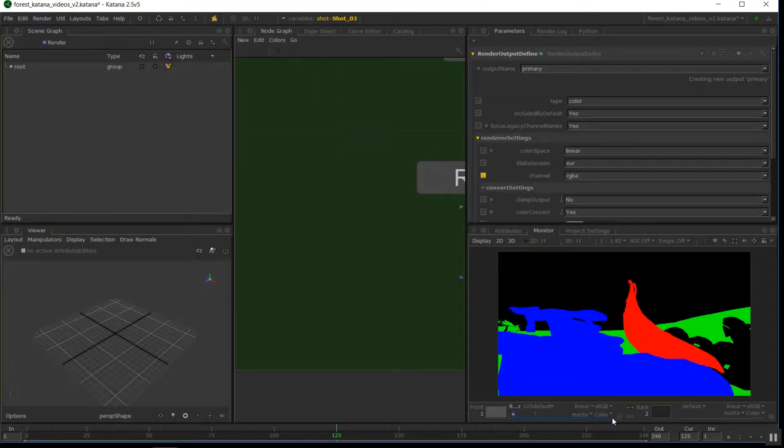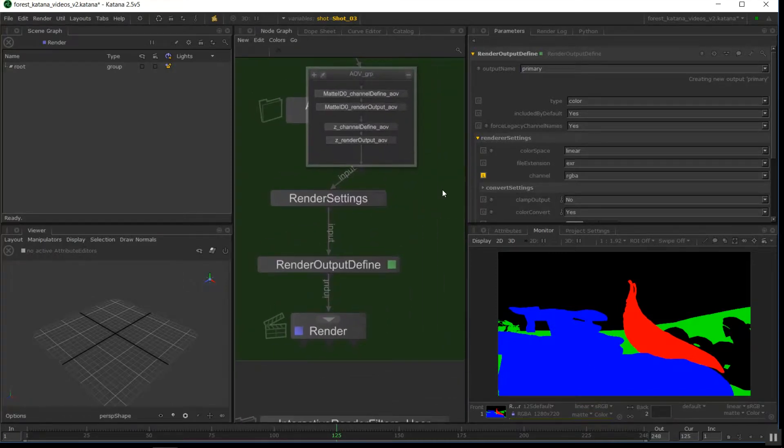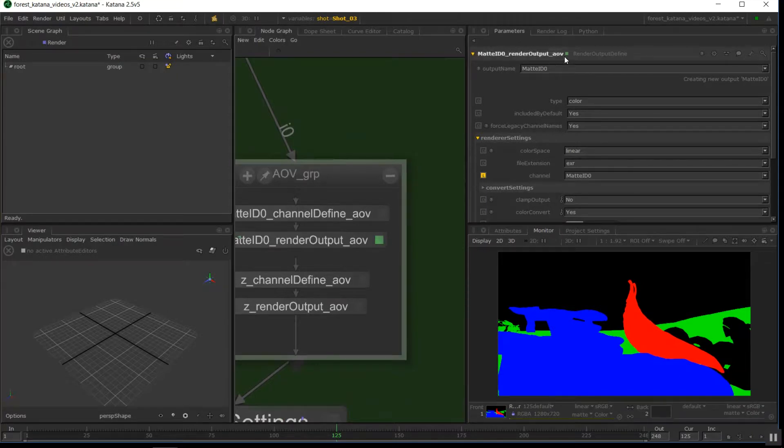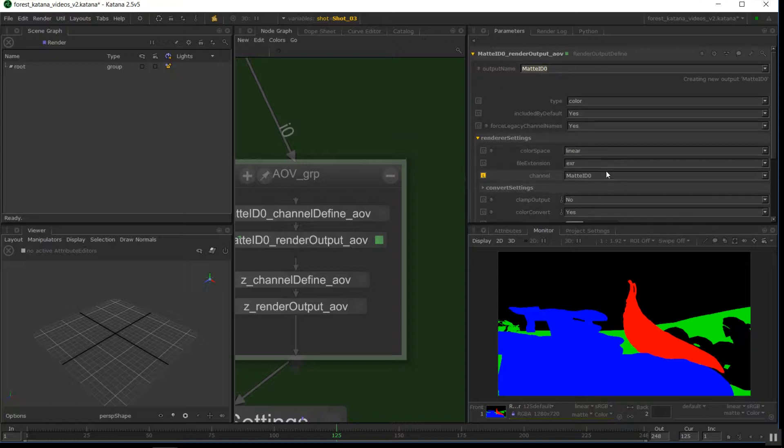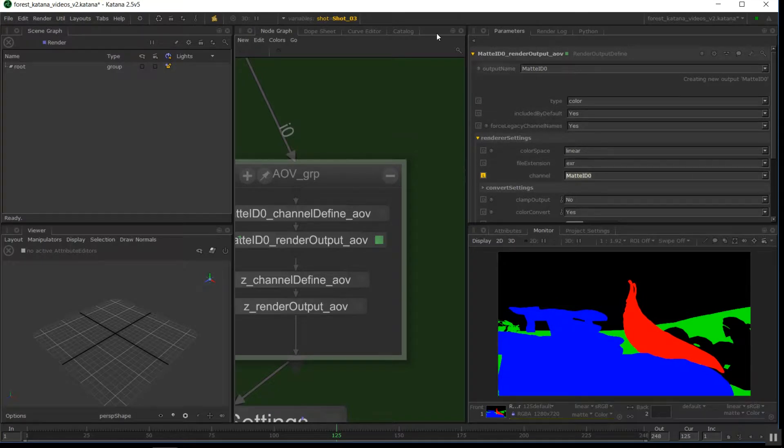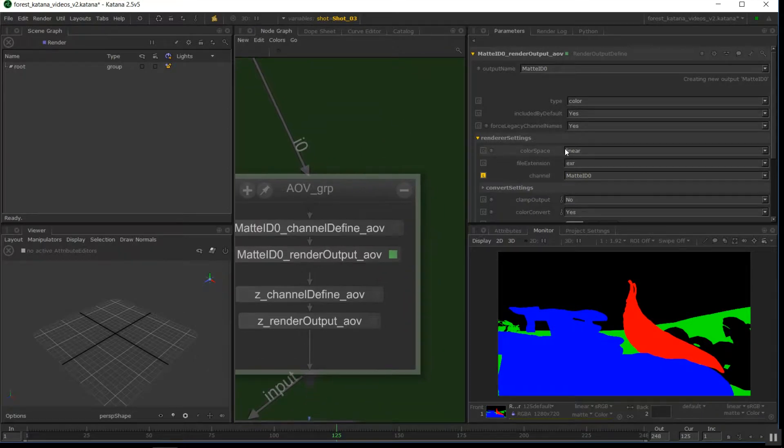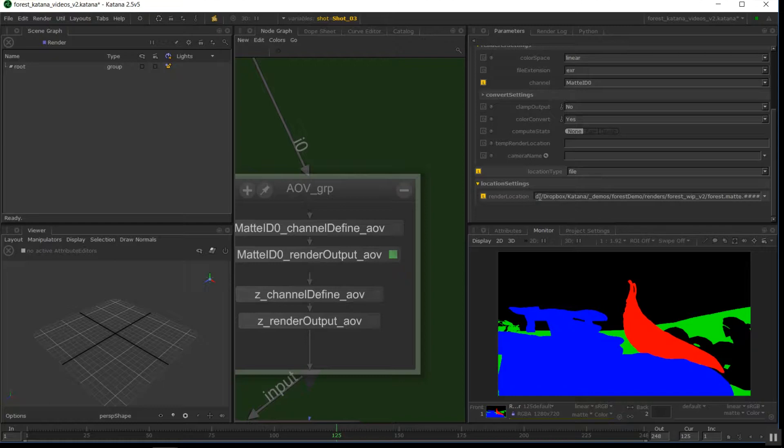I'll just stop this render. And that node, we give it a name. We give a name to the output, which can be anything, but I usually keep it the same as the channel just to keep confusion. The channel is the name that will be extracted out of the RenderMan network, mat ID 0. And then we just put our location type to file, just like before, and we put our file path in there of wherever we want the sequence to go.